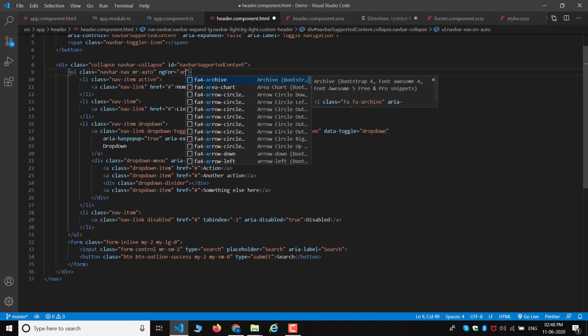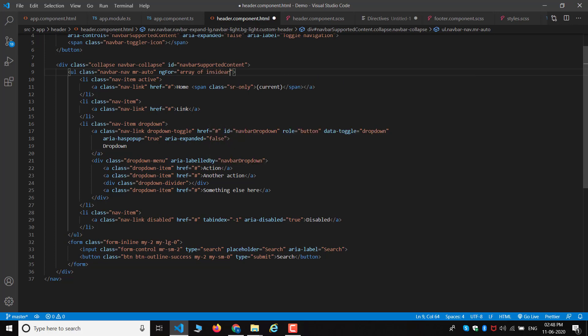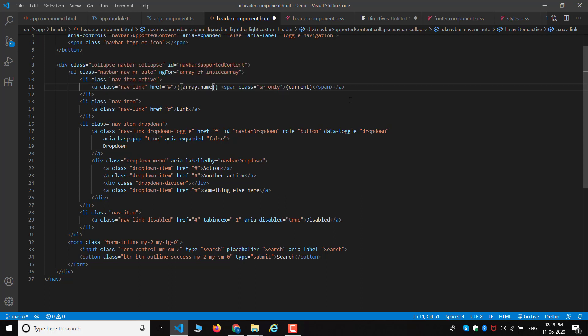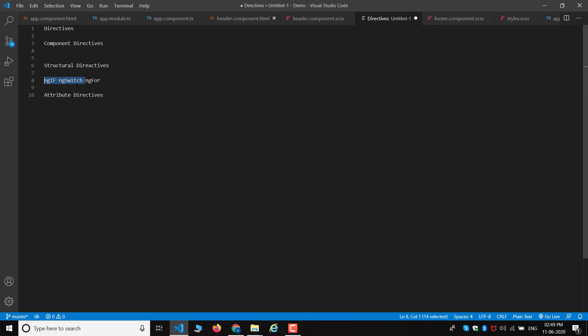We will do an array inside an array and understand the details and function. We will see the structural meaning. We will do ng-for and put the URL. We use ng-if conditions and switch cases. You can learn JavaScript switch cases and use all of them with structural directives.